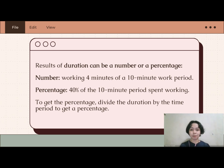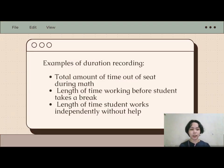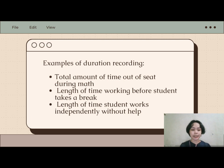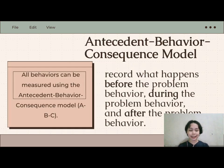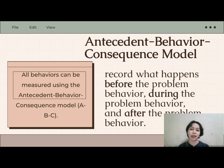Other examples of duration recording include: total amount of time out of seat during math, length of time working before a student takes a break, and length of time a student worked independently without help. Another way of measuring behavior is the Antecedent-Behavior-Consequence (ABC) model, which requires recording what happens before, during, and after the problem behavior. This model helps us understand why a child is behaving a certain way.